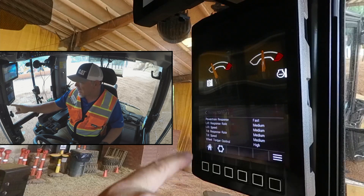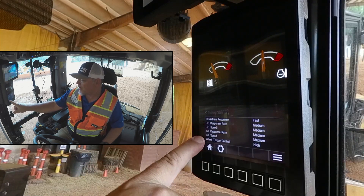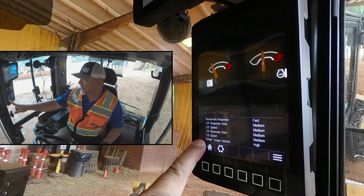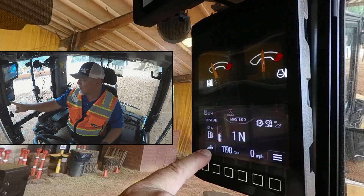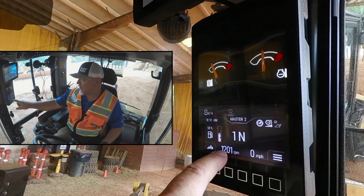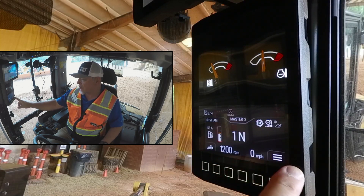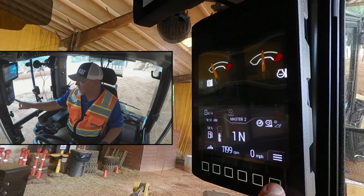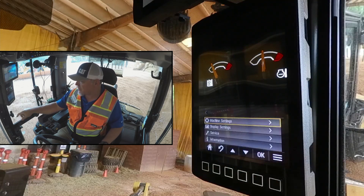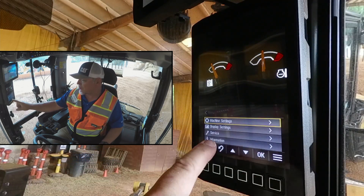We've got a little icon here that shows a loader. If we press the button under that, it shows us the summary of all of the settings that we can change on the loader. We hit the home button and we've got our RPMs and miles per hour.